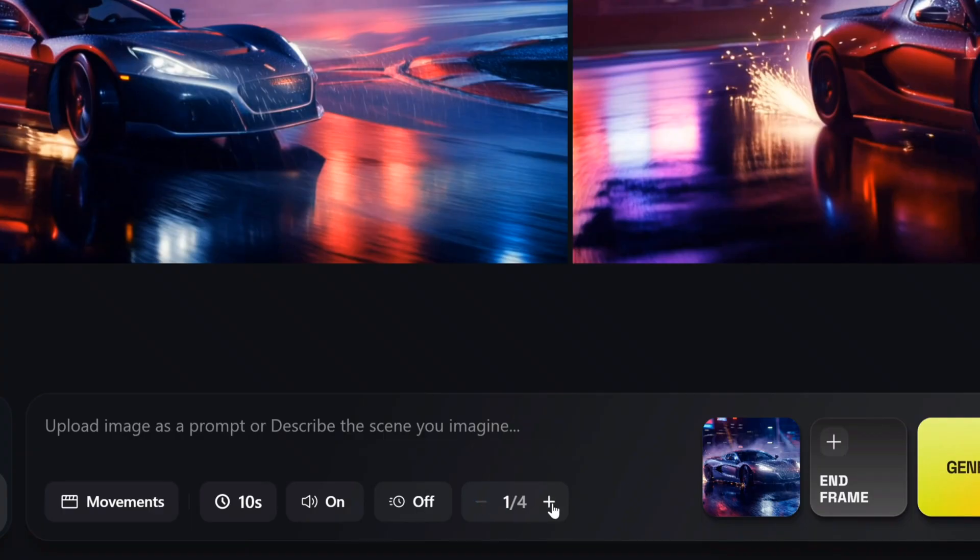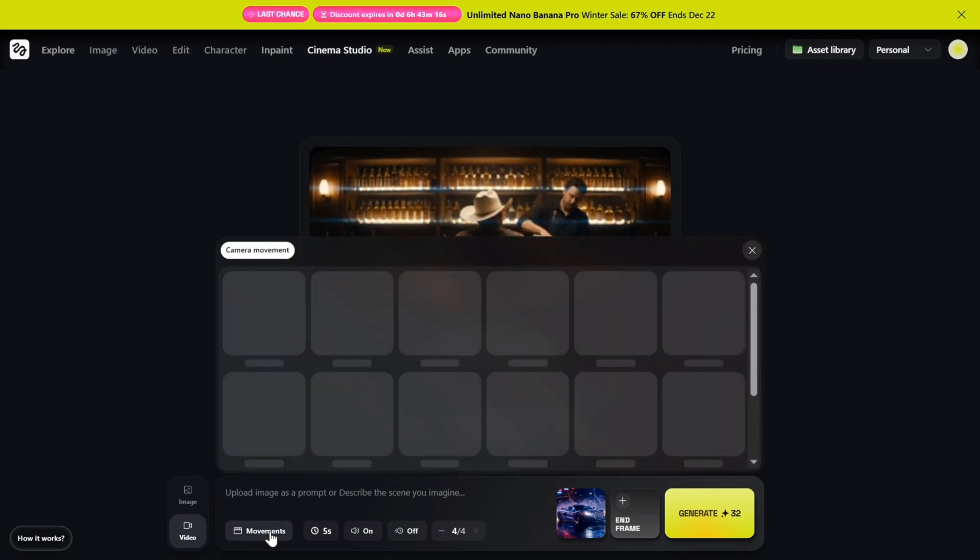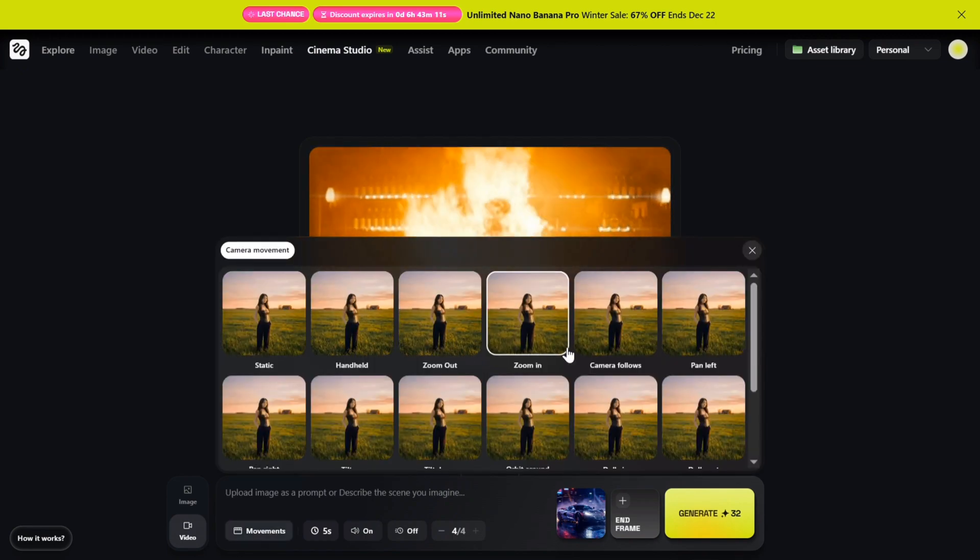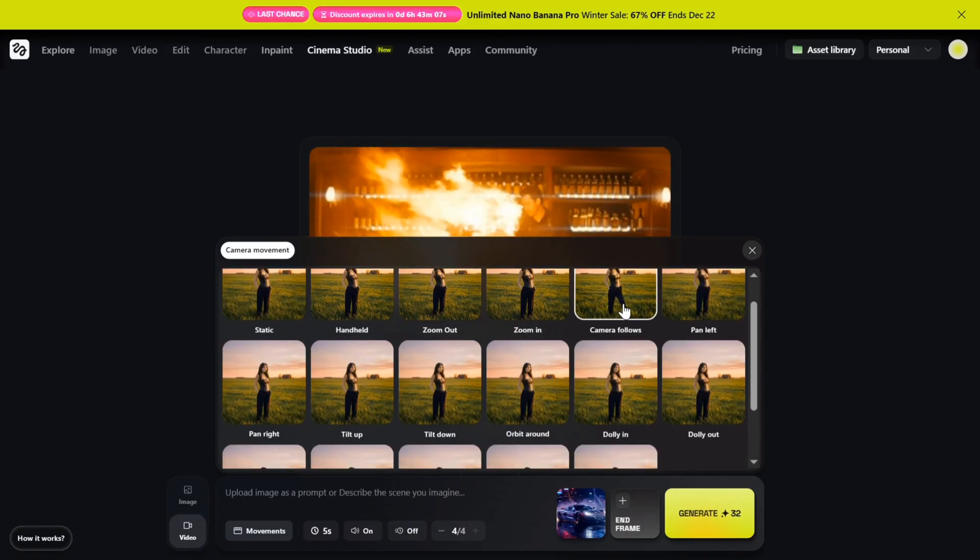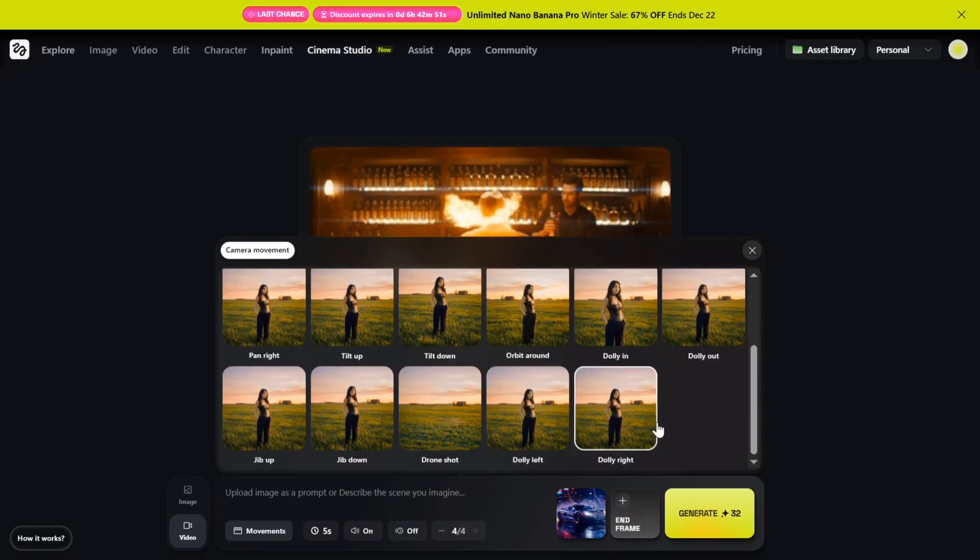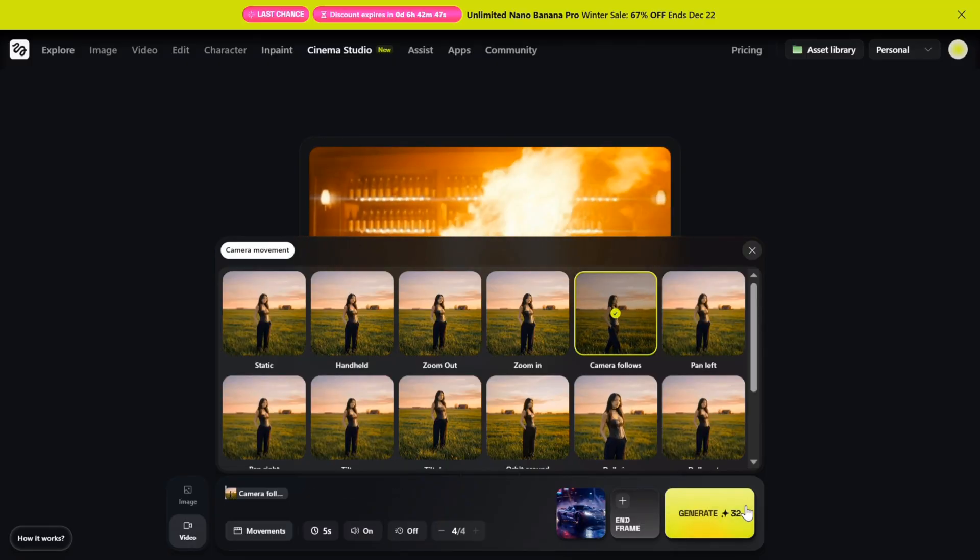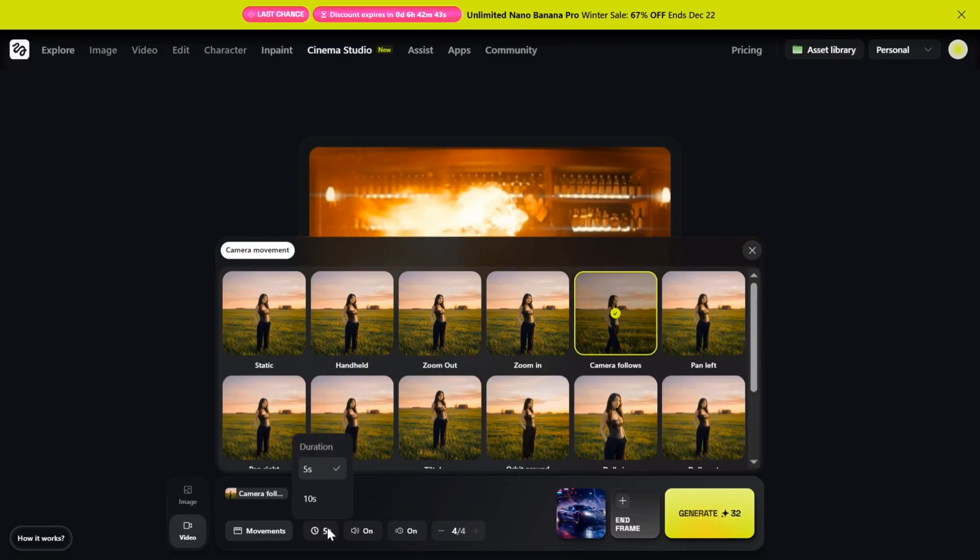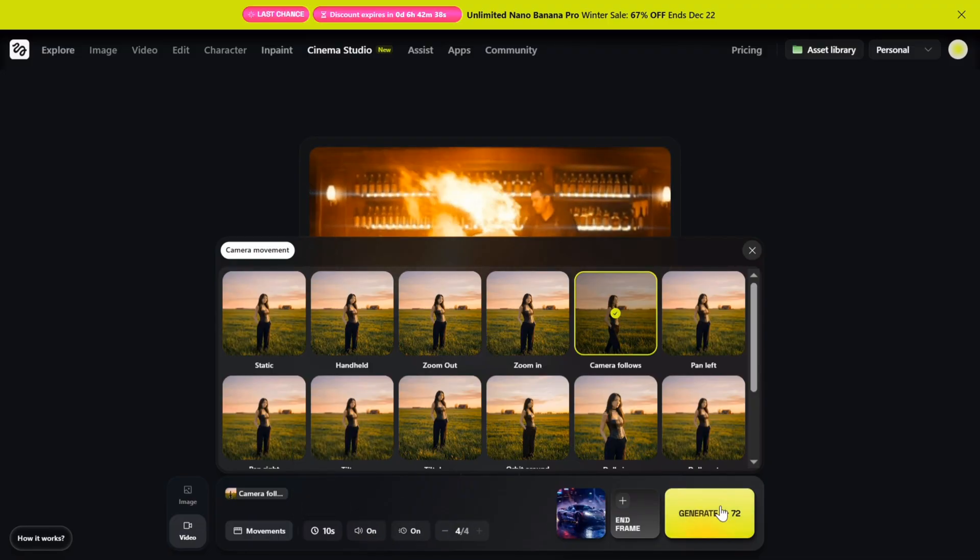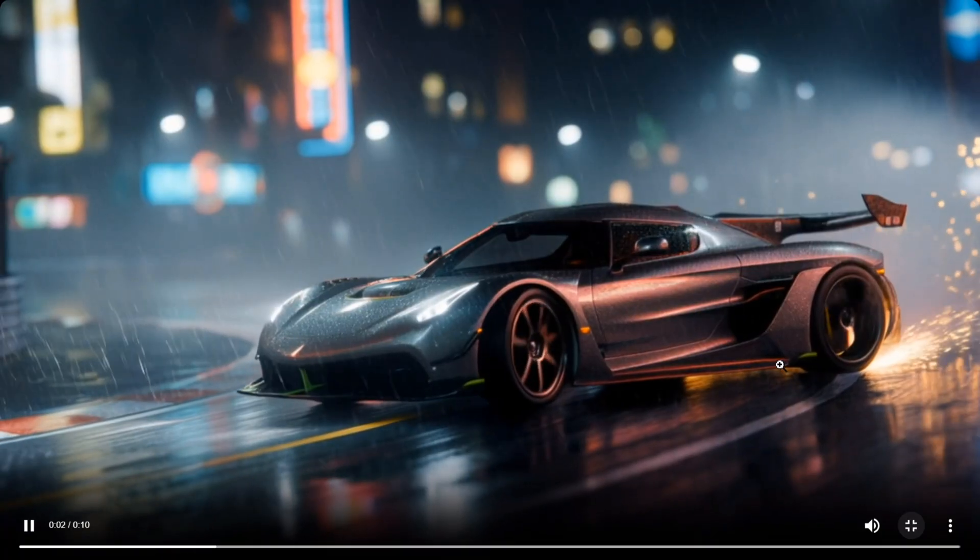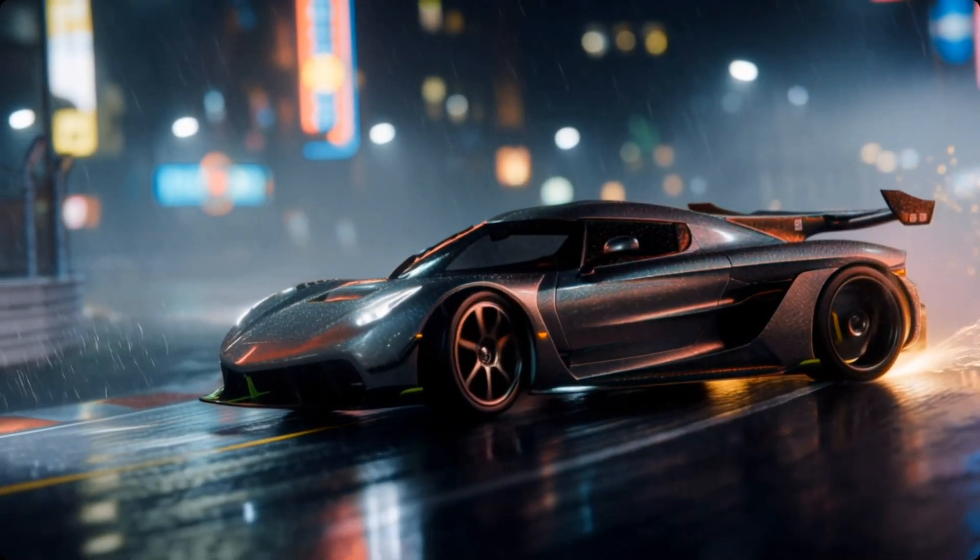But here's the most impressive part: on the left side you'll find camera motion controls. Once you open it, you'll see a full set of professional movements: static, zoom in, zoom out, orbit around, dolly in, dolly out, and more. For this shot, I'm selecting Camera Follows, setting the duration to 10 seconds, turning sound on, enabling slow motion, and choosing the batch size. Now click generate. And there it is—the output looks pure cinema. The motion feels natural, the framing stays locked, and the atmosphere holds together beautifully.